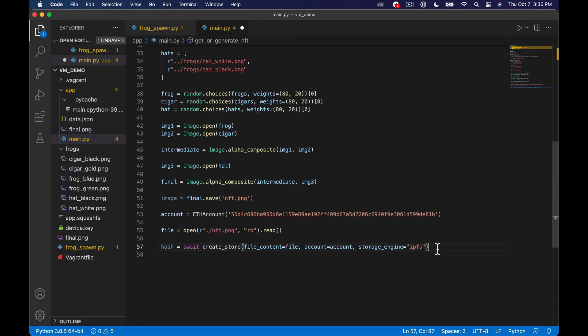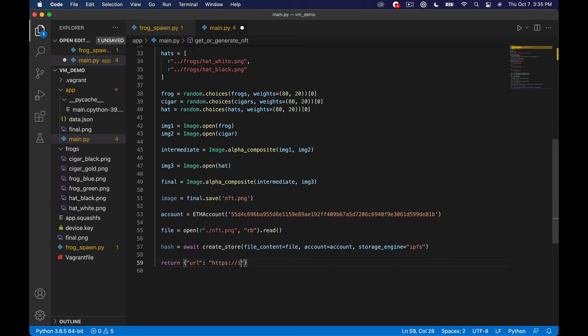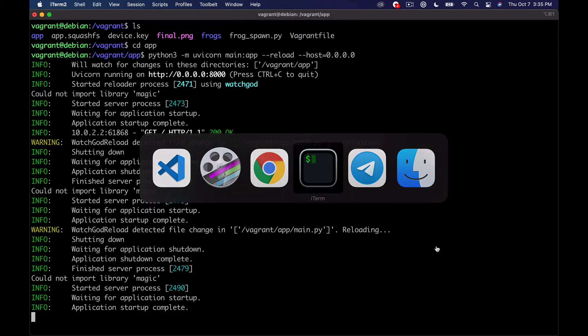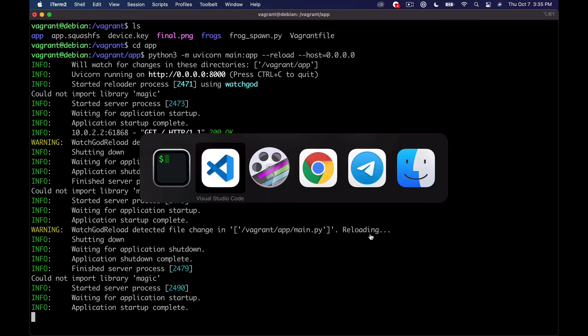so we're just going to send back some JSON so we'll say return and then we'll just say url and do something like https ipfs.io/ipfs/ and then what's the string is this how you do string interoperability or whatever you call it in Python like that